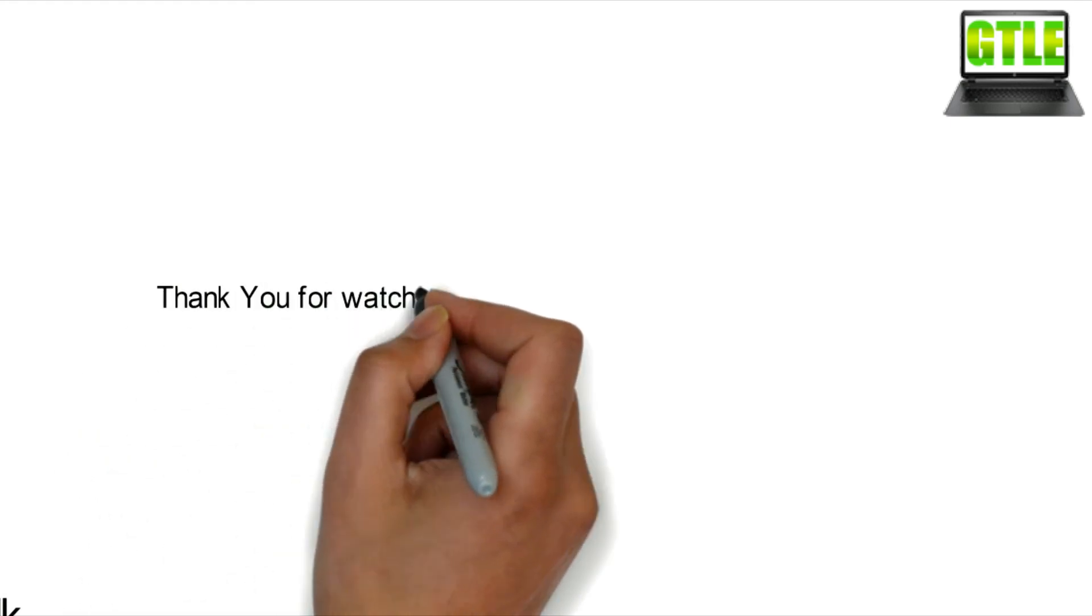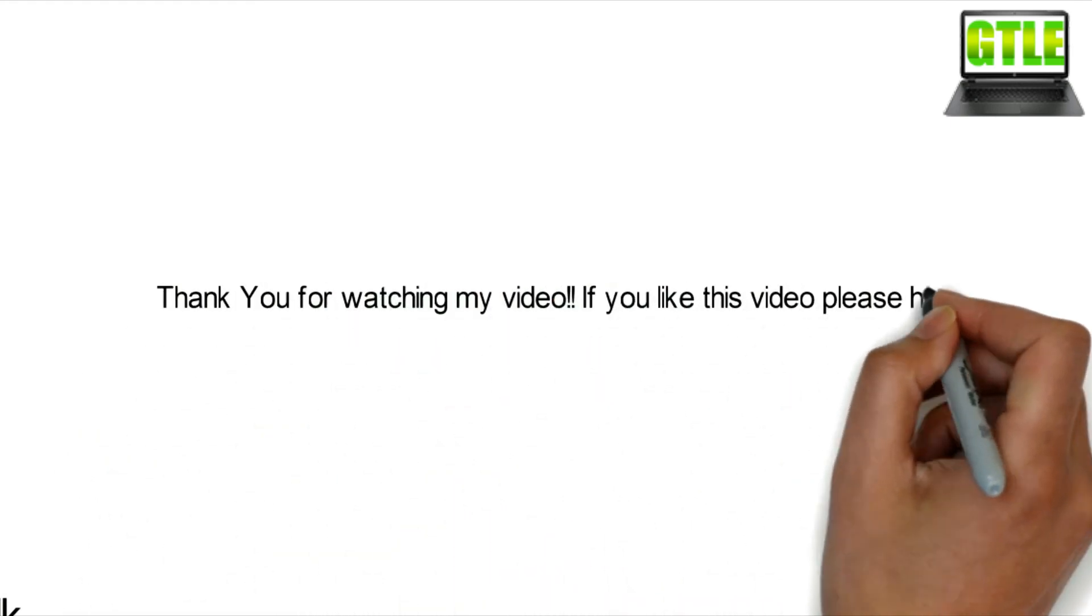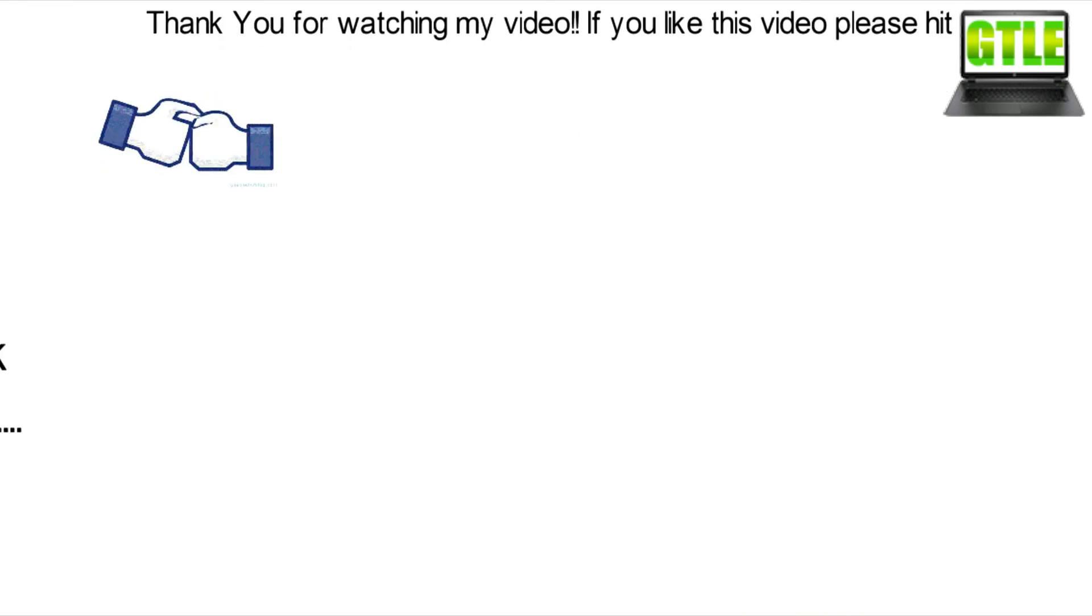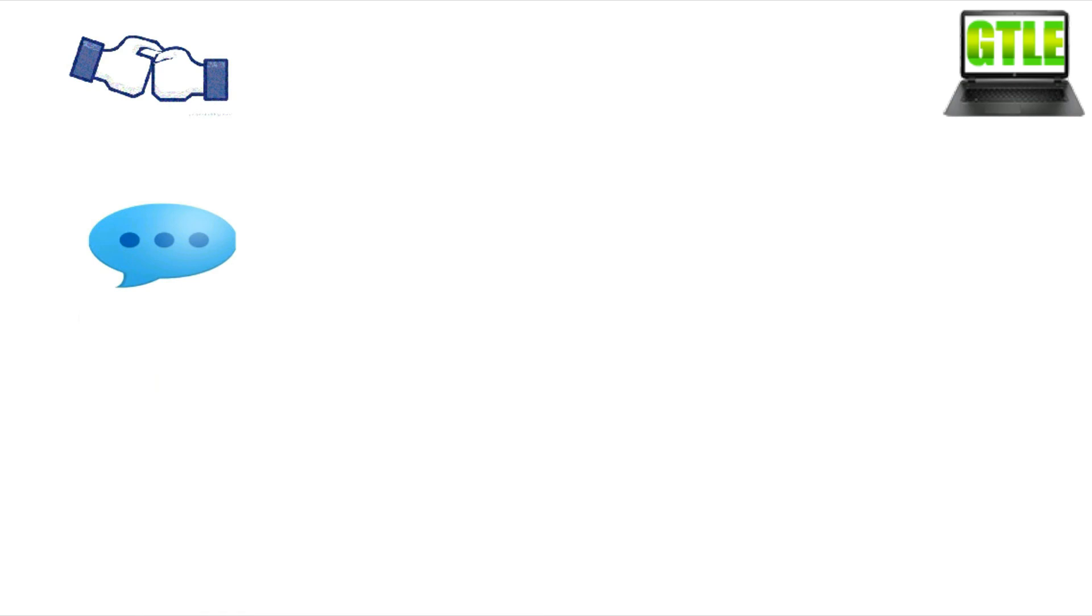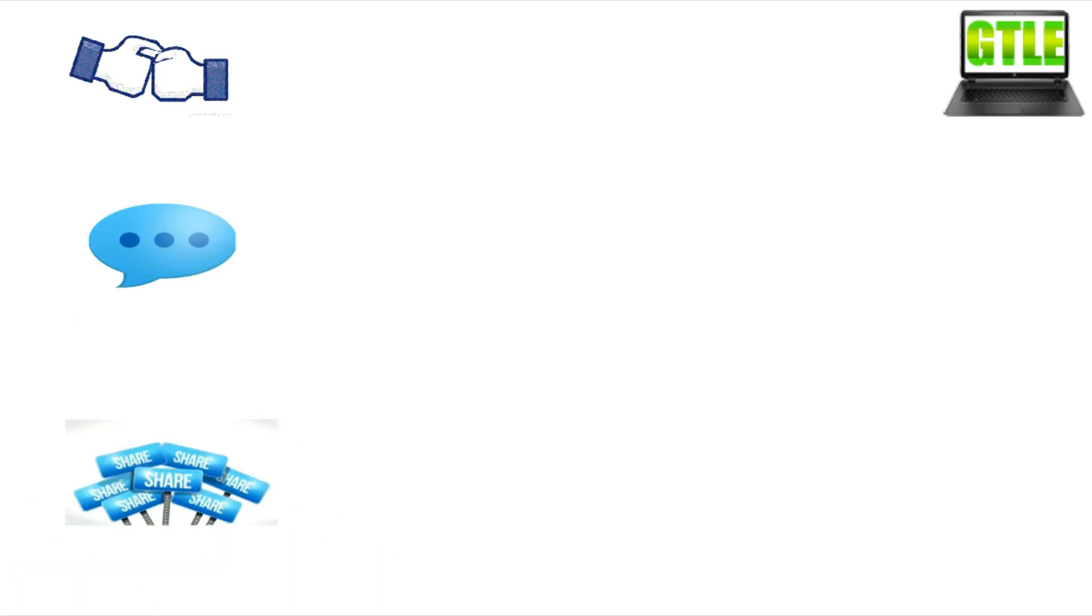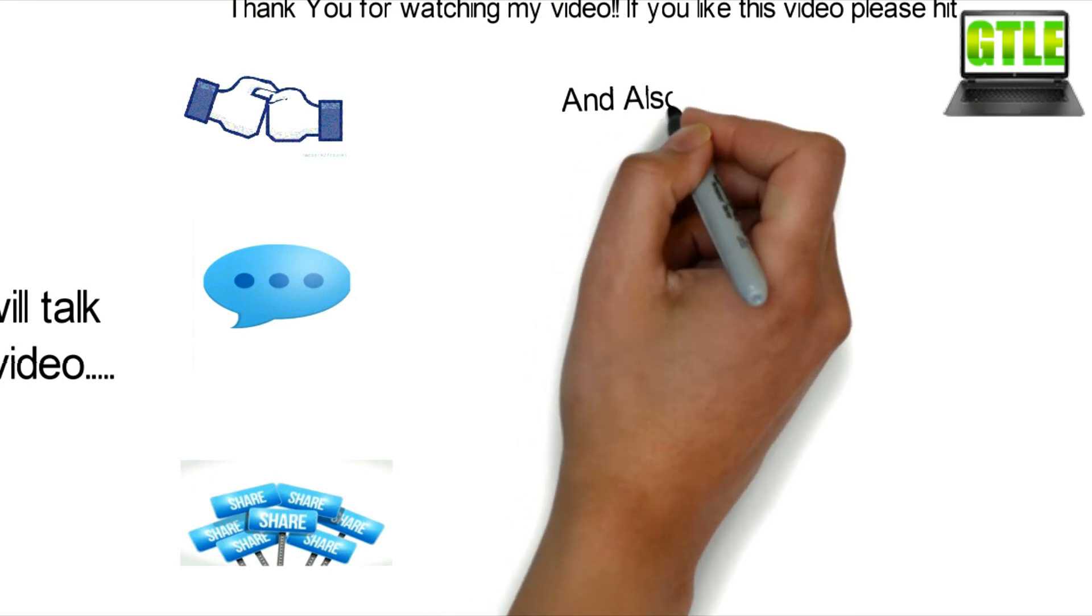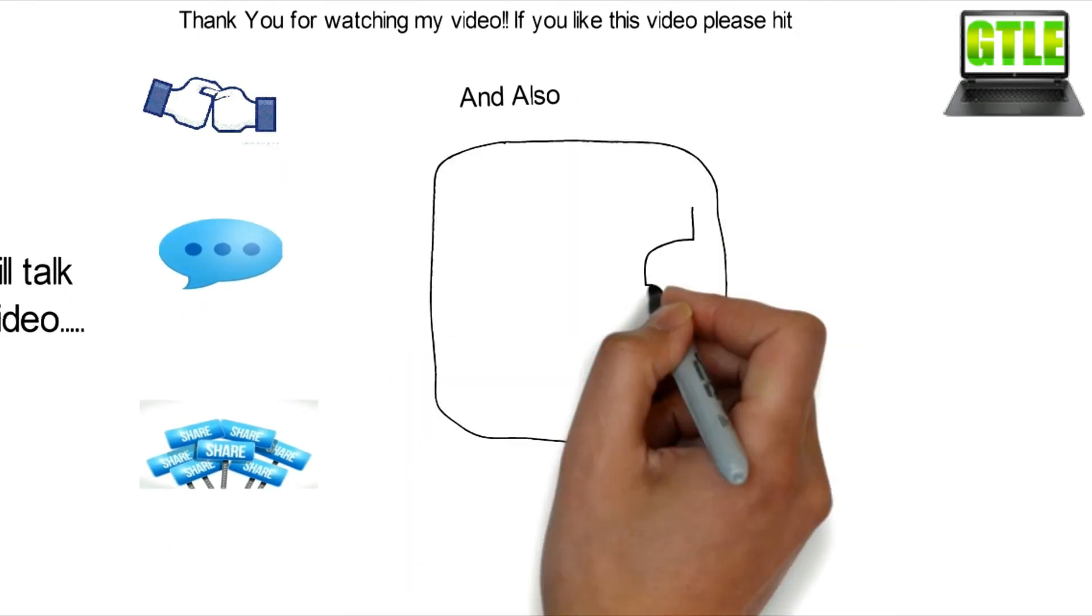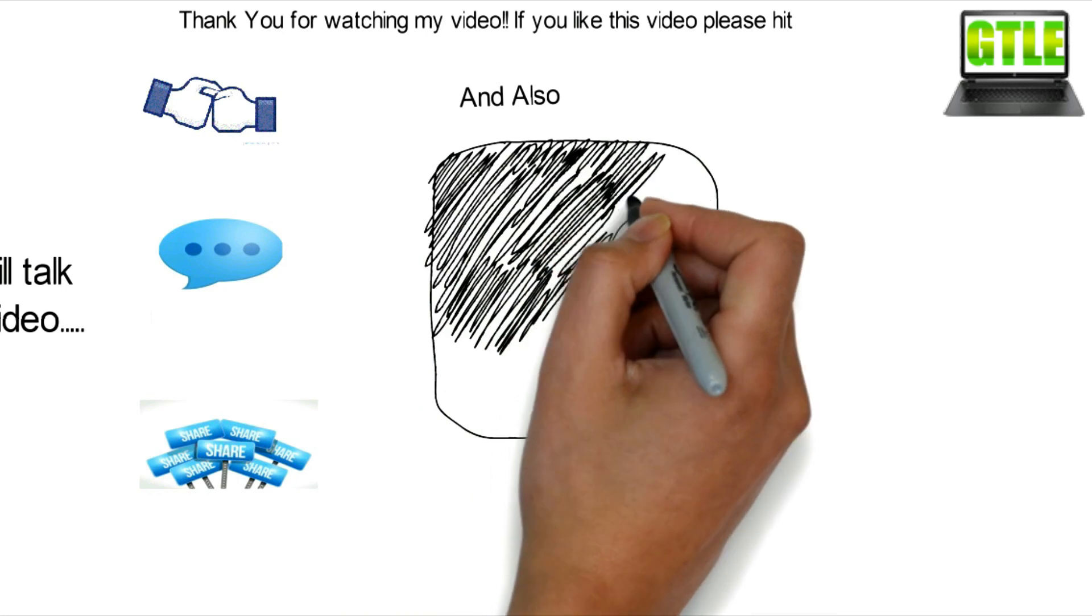Thank you for watching my video. If you like this video, please hit the like button. If you find any missing in this video, please comment and share it to your friends and relatives. And don't forget to like our Facebook page. The link is in the description below. And also visit our website.